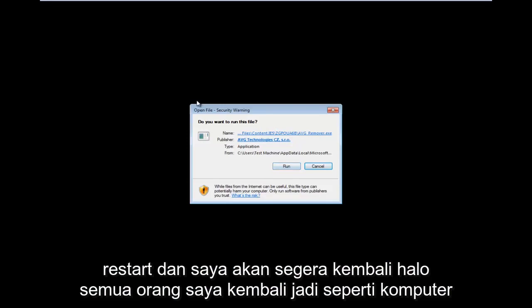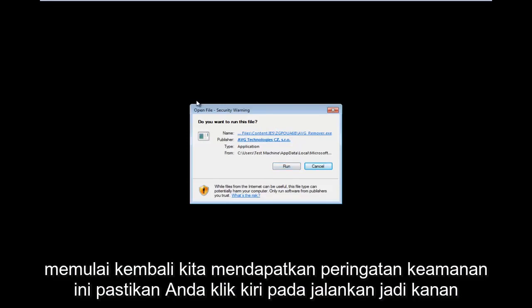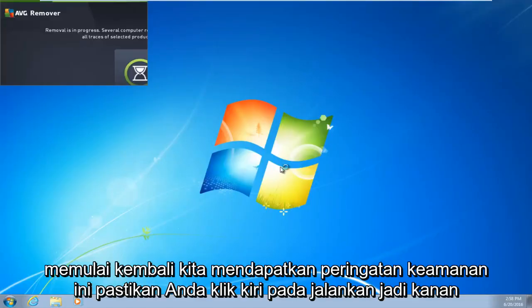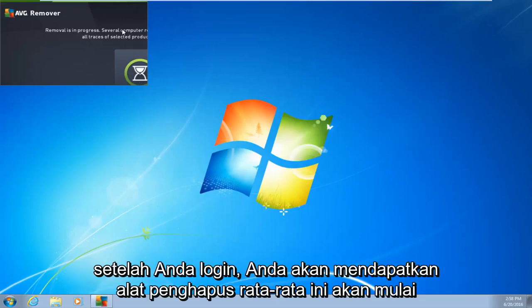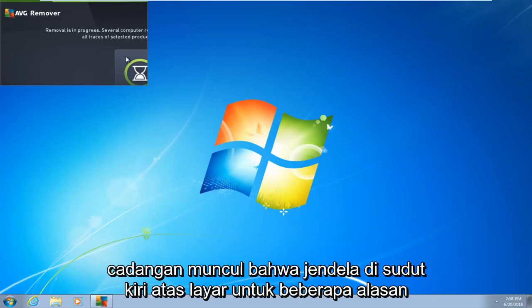Hello everyone, I am back. As the computer is restarting, you'll get a security warning — make sure you left click on Run. Right after you log in, you're going to get the AVG Removal tool starting back up.